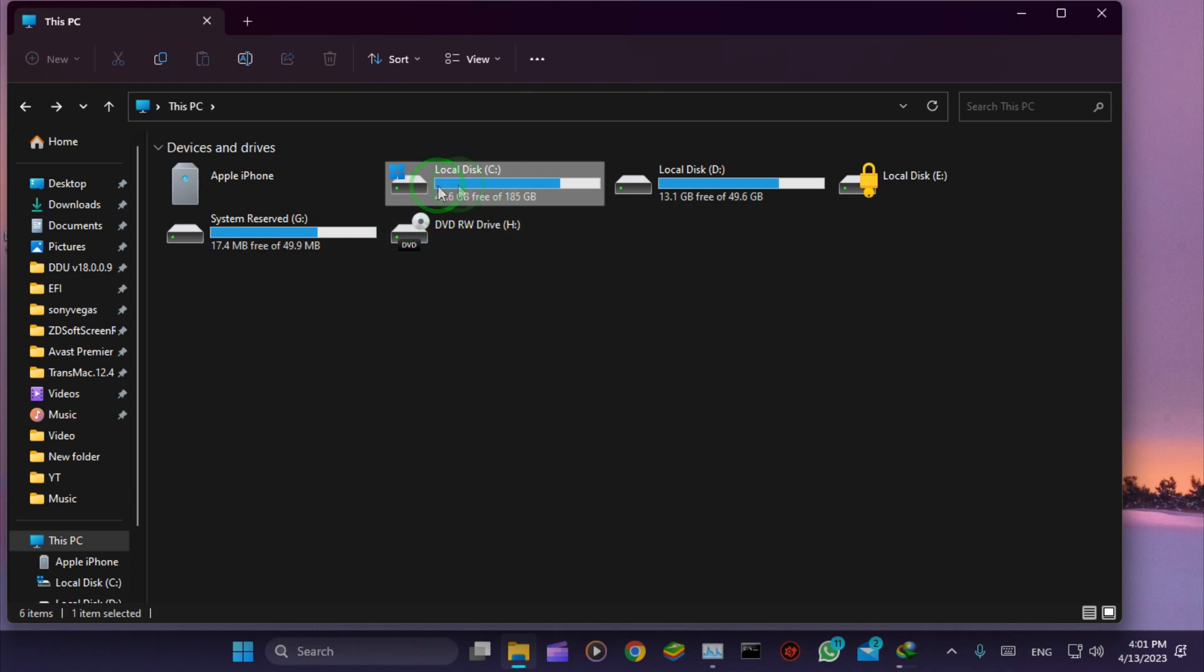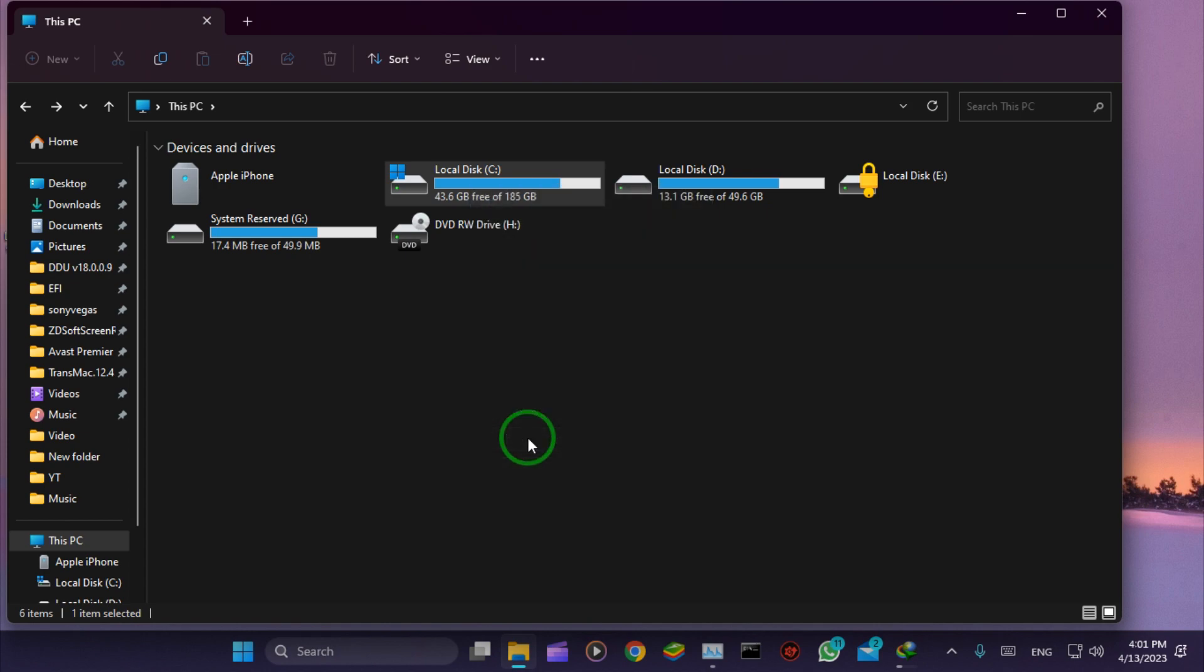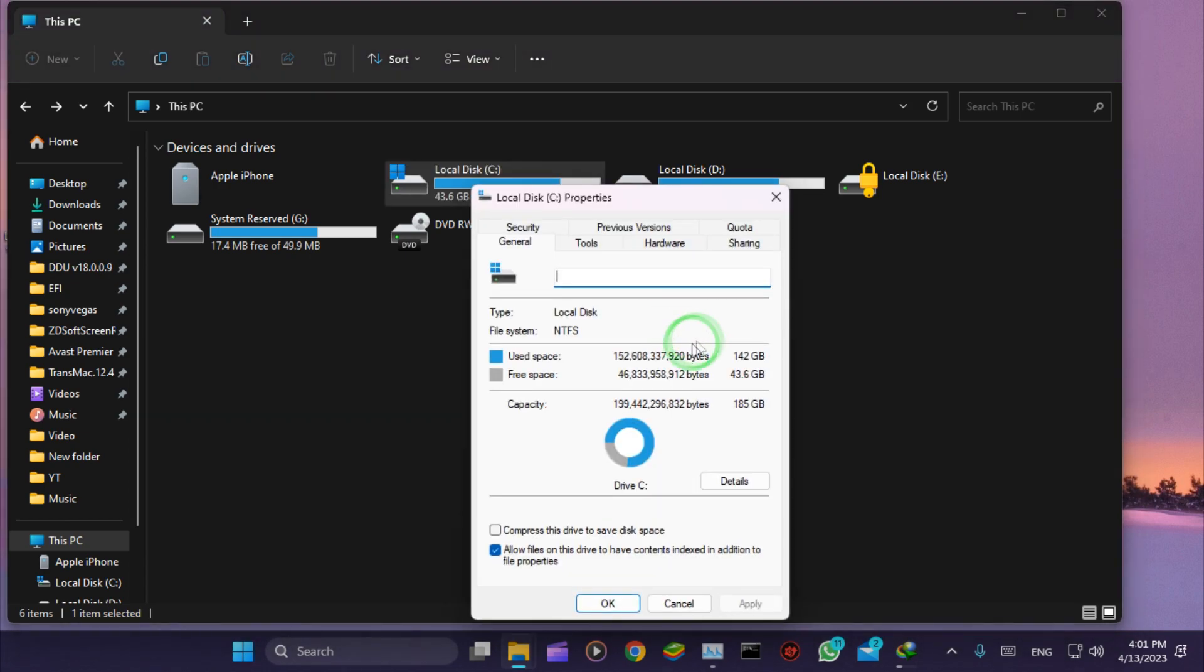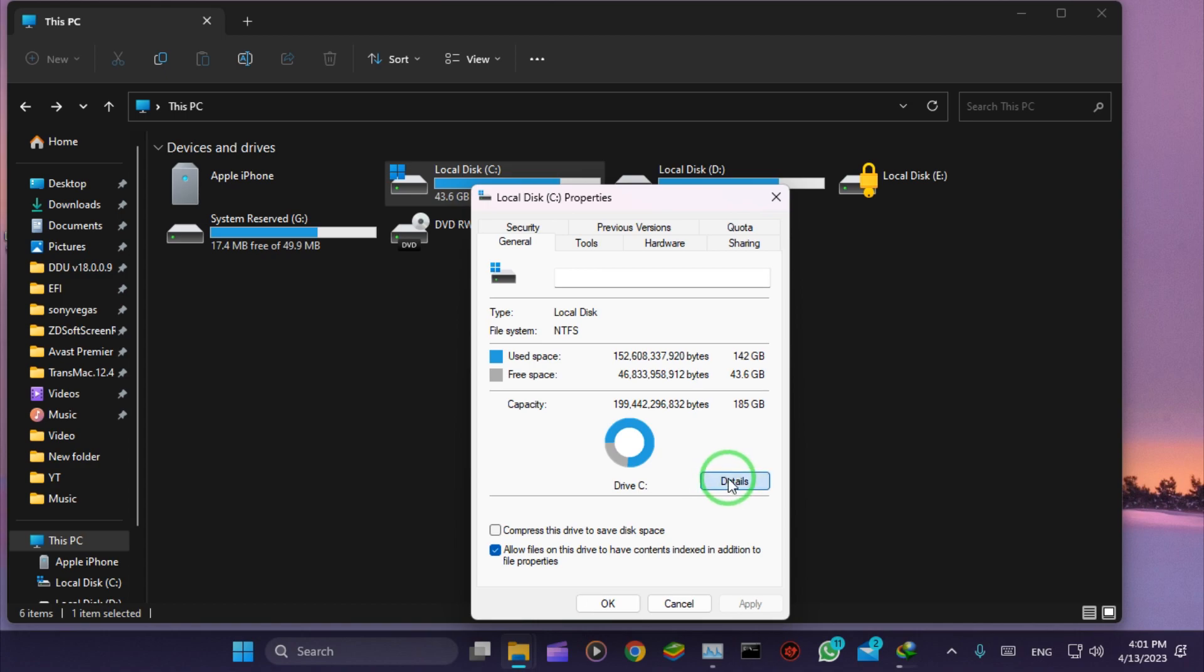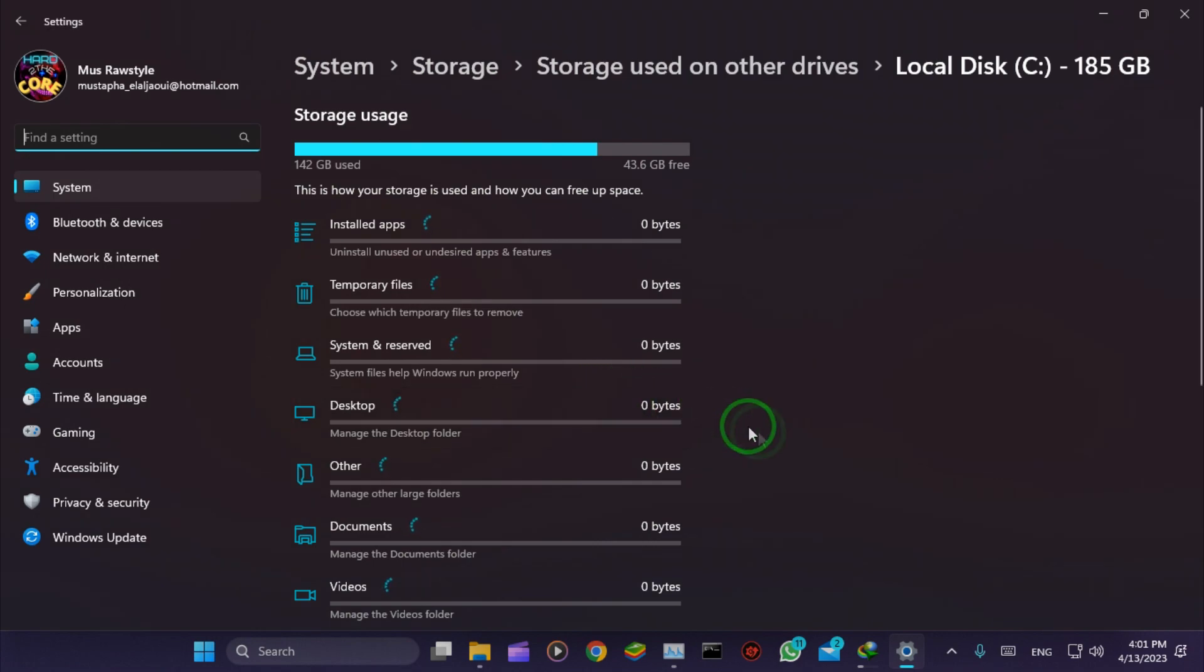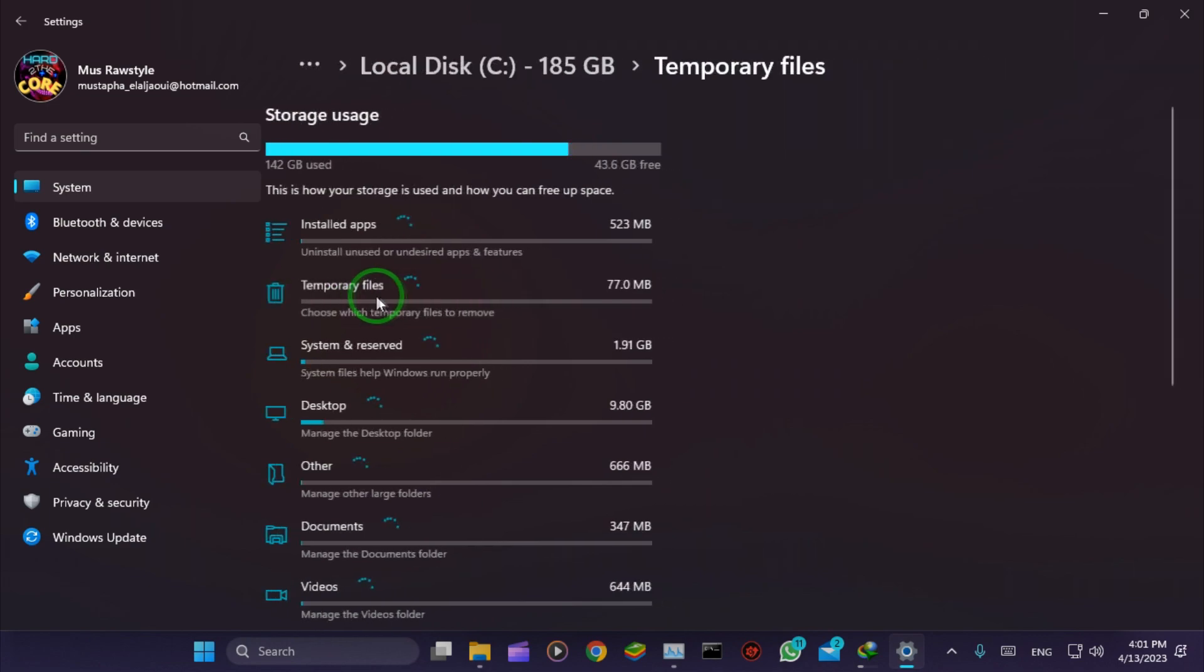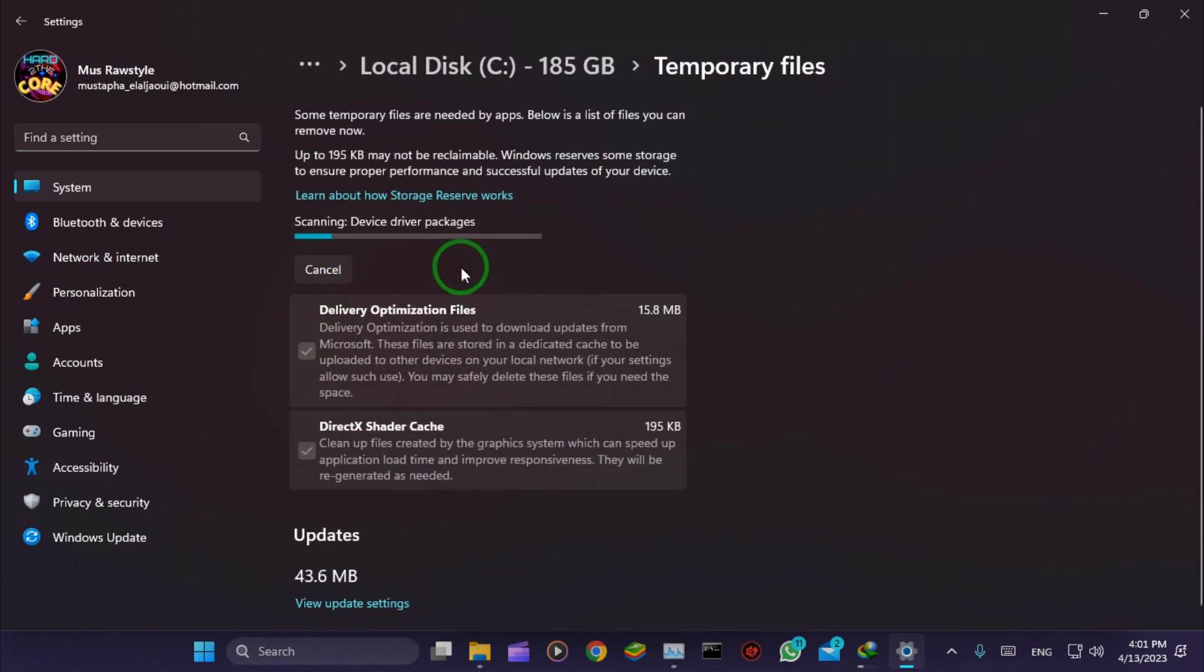We can see my drive is almost full, so I'll show you how to fix this. First, right-click on the drive and hit Properties. Go to the General tab and hit Disk Cleanup. Then go to Temporary Files.